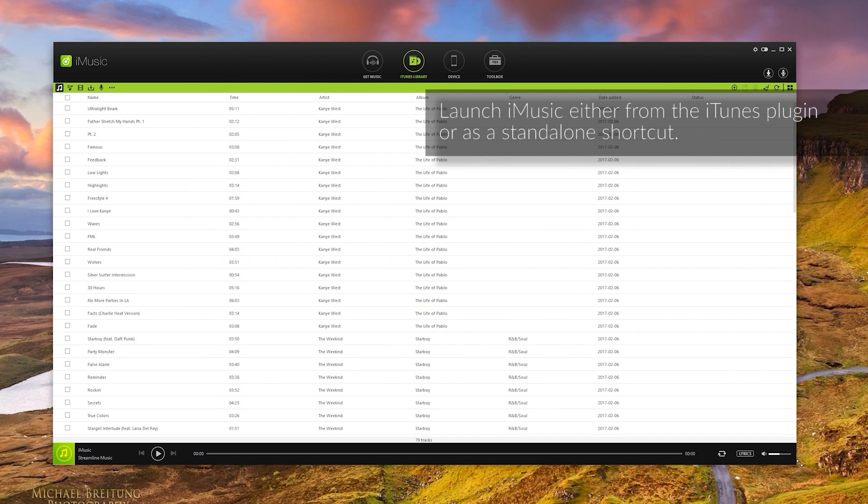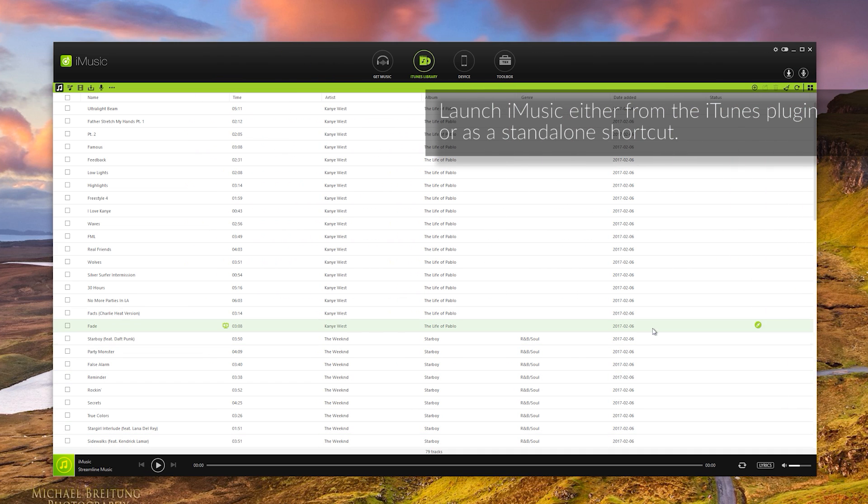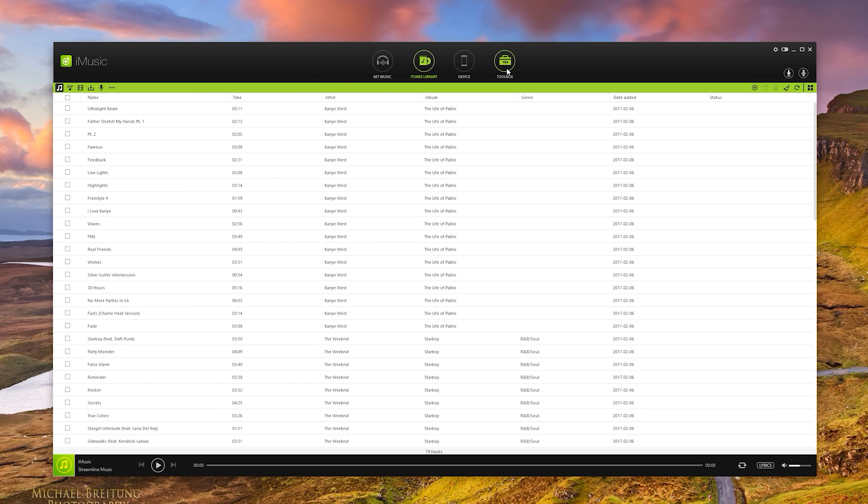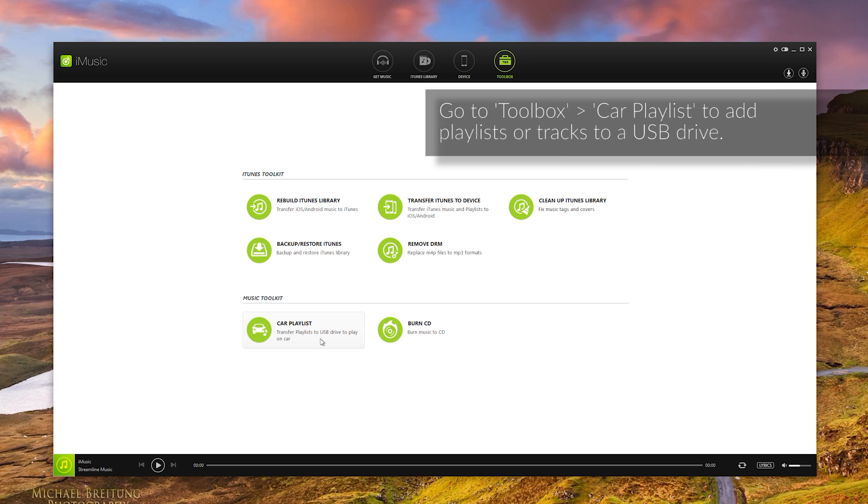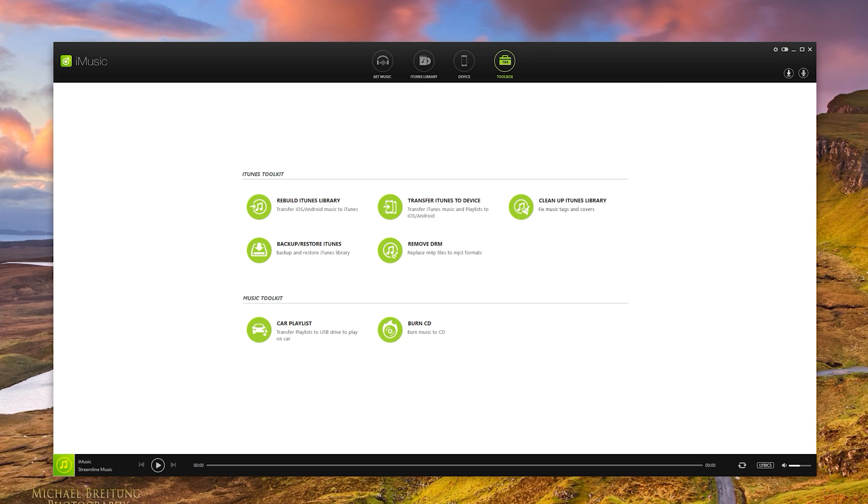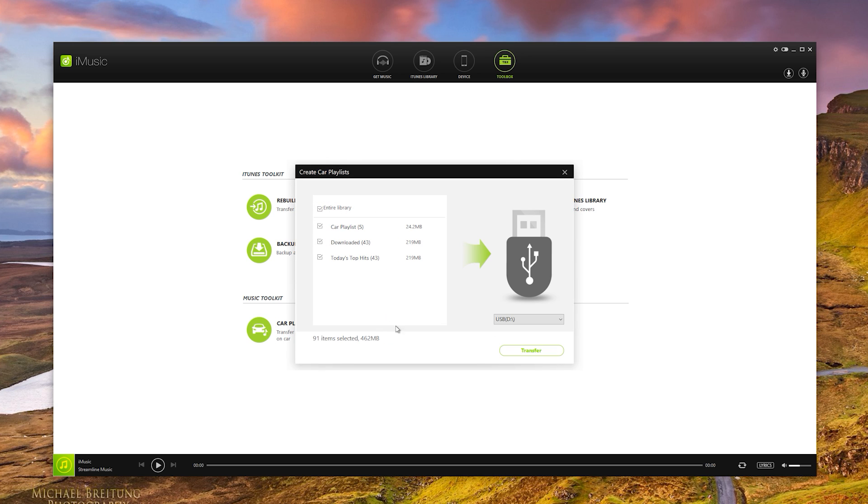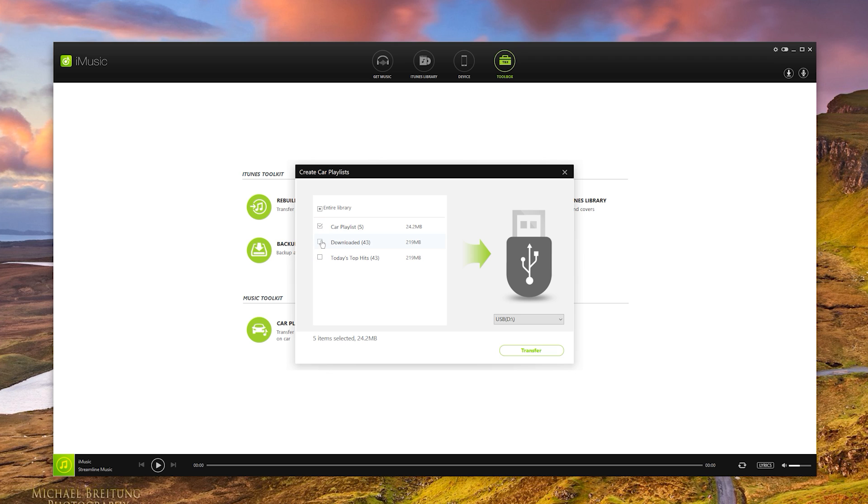Once that's all loaded in, go to the toolbox section of iMusic. And then the next step is to click on the car playlist option. So I'm going to click that now. I've got a USB drive here plugged in. And what I can do is I can pick either the entire library or just select any number of playlists that I would like to put in. So what I'm going to do now is just put that car playlist onto the USB drive by clicking transfer.